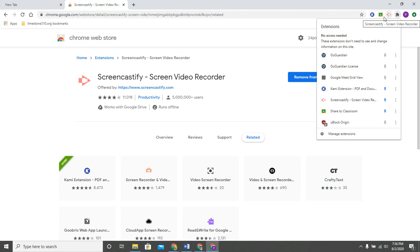All of those extensions you can find in the web store which you can get to by clicking on this apps button all the way to the left, then you're going to click on the web store. Now you as students at Limestone Community High School cannot just grab any extension that you want. Let's say you want to go to a Netflix party. If you click add to Chrome you will notice that it is blocked by your administrator.